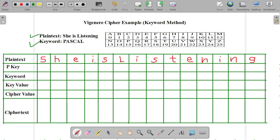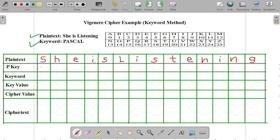For the encryption process, first of all, we have to write our plaintext message. So our plaintext is she is listening. Now we have to write the plaintext key value. So how we are writing the plaintext key value? First of all, for S, we are writing the number S is equal to 18. For H, we can write 7.